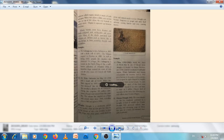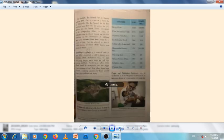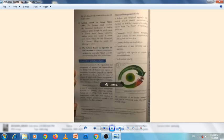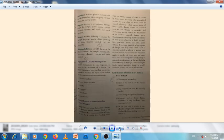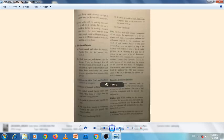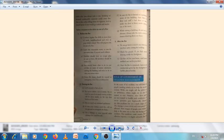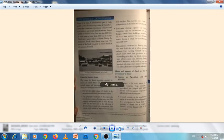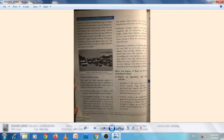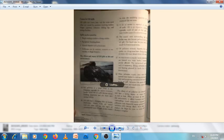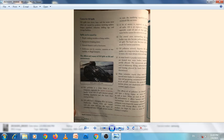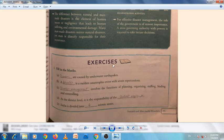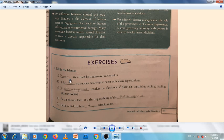First, we will start with the exercises on page number 91. Fill in the blanks: Tsunamis are caused by underwater earthquakes.